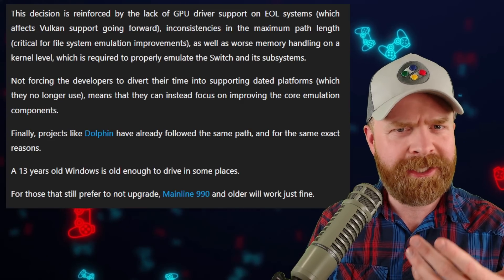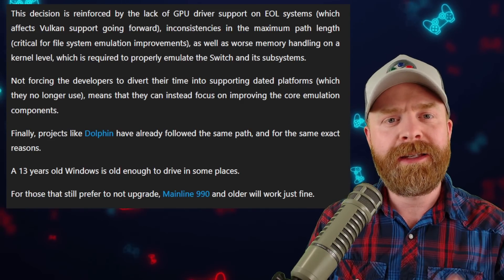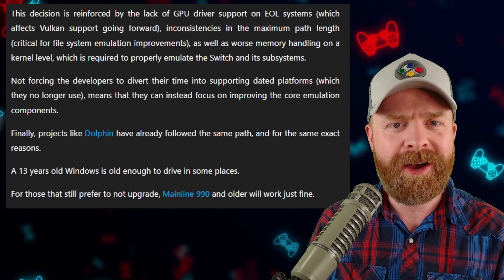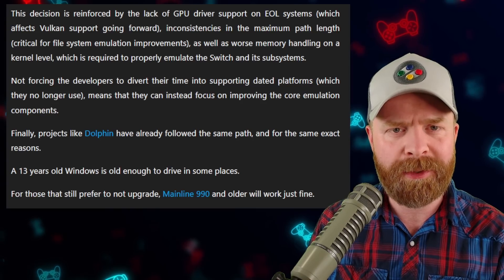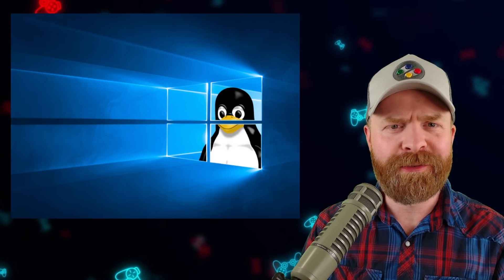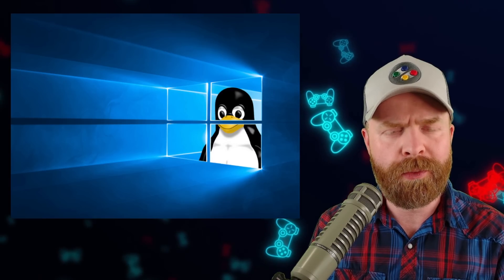Number one, Windows 10, at least newer versions of it, offer a few features that are advantageous to the emulator. Number two, earlier versions of Windows like Windows 7, 8, and 8.1 require a ton of workarounds to get things up and running, a ton of development effort, and the Yuzu team just doesn't have the capacity to support it. For those of you who are stuck on an earlier version of Windows for some reason or another, you still have a couple of options. Number one, you can stick with mainline version 990. You will miss out on any further improvements, optimizations, or features that the Yuzu team adds, but you will have a relatively stable version of Yuzu working.